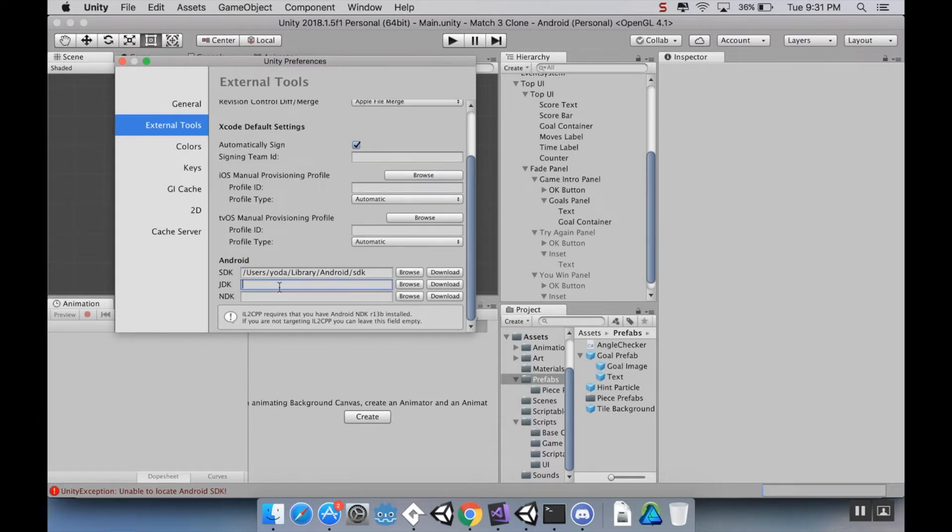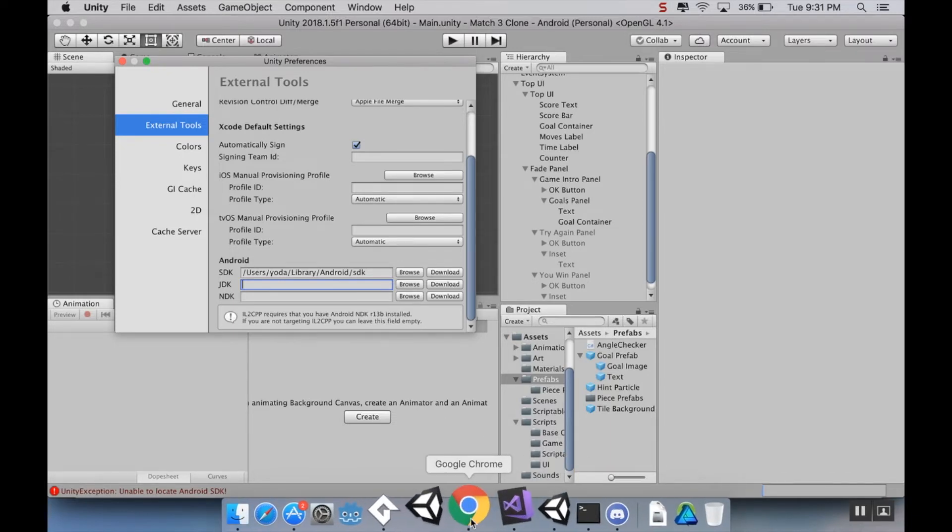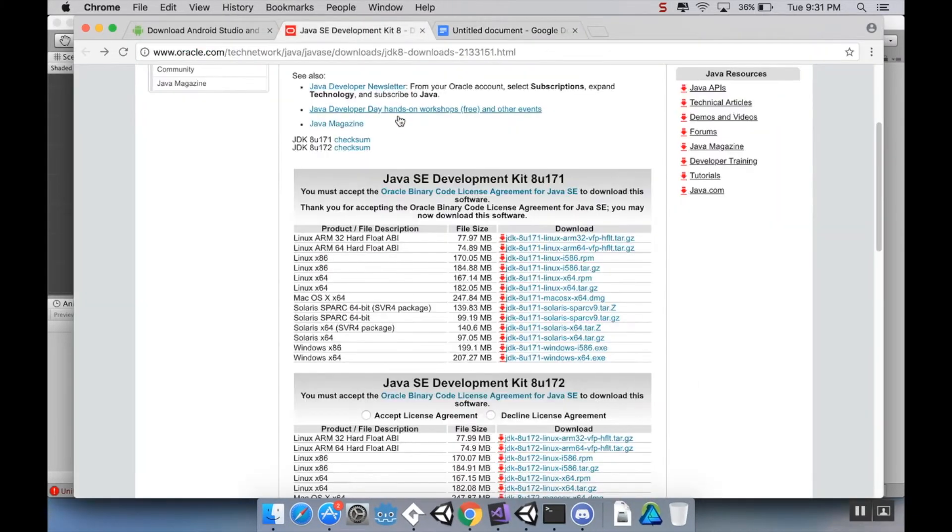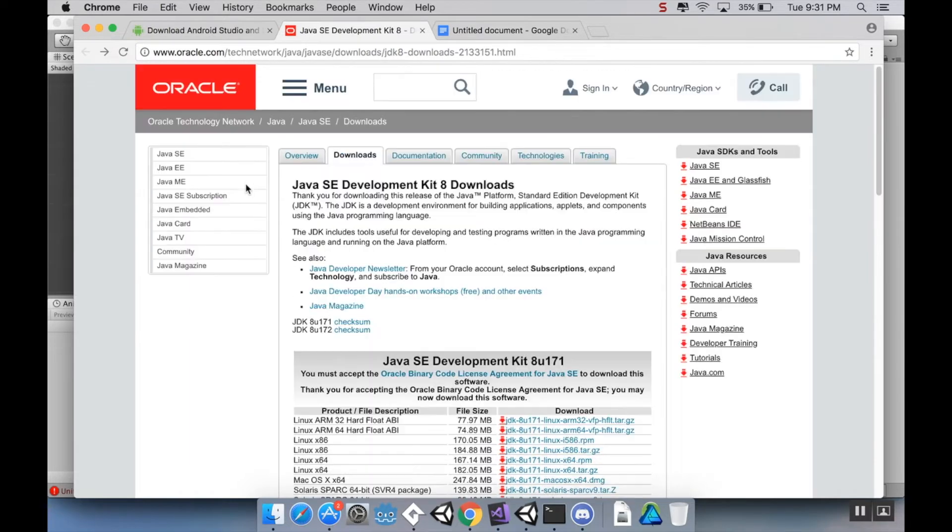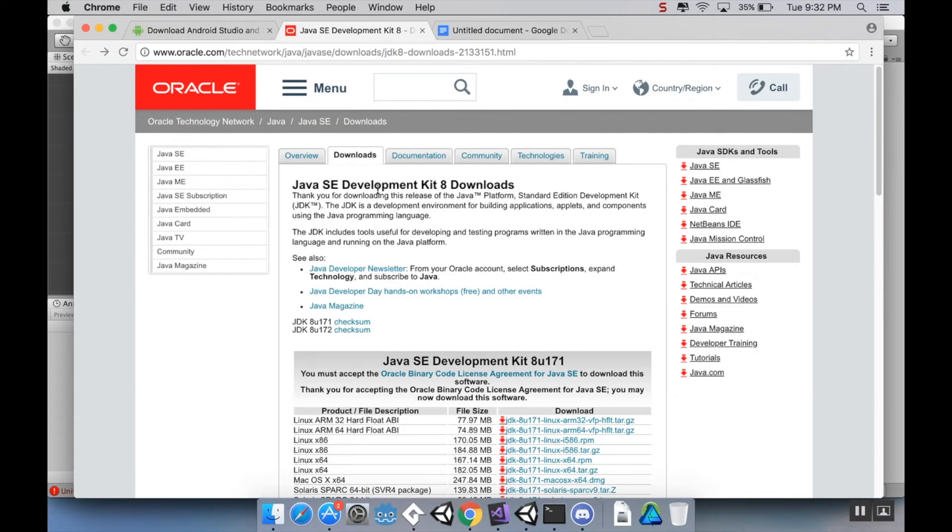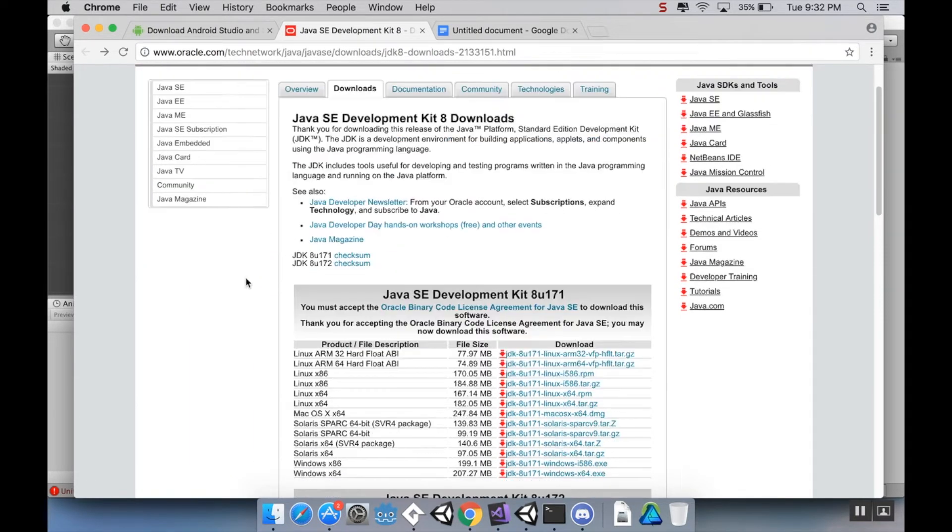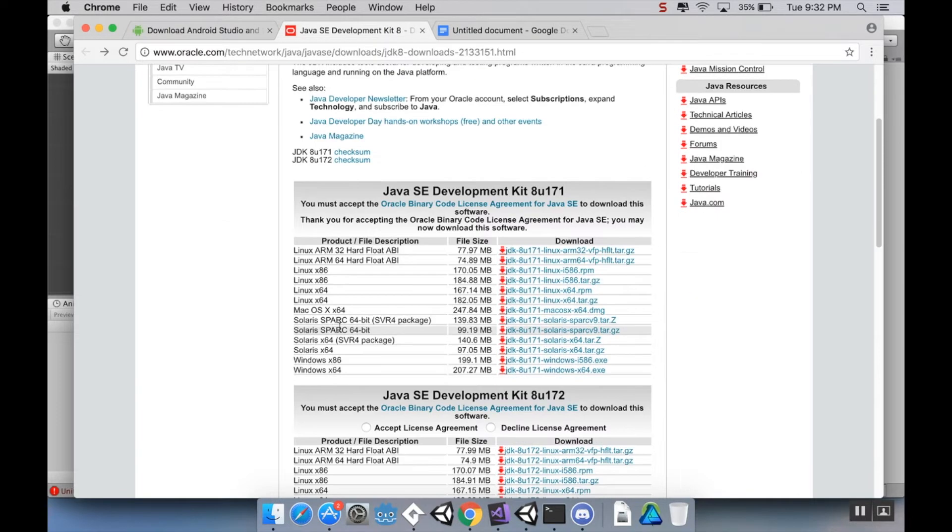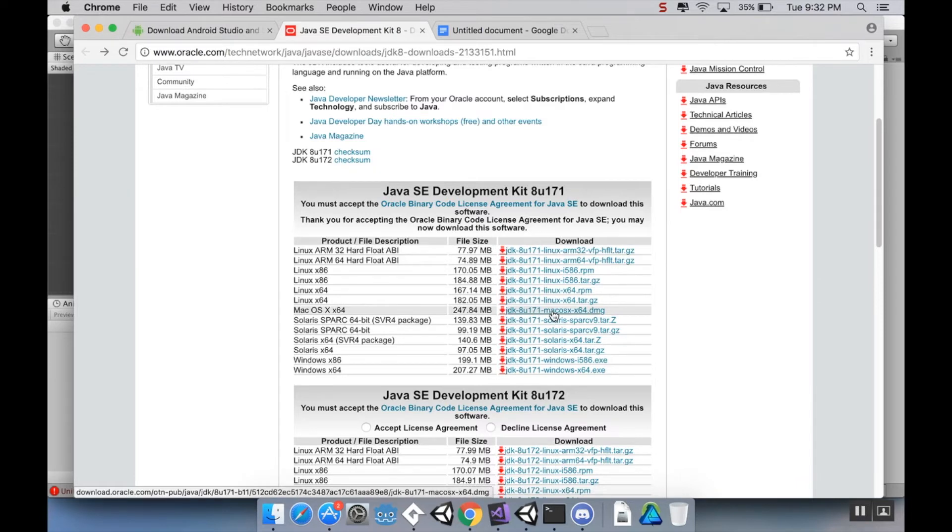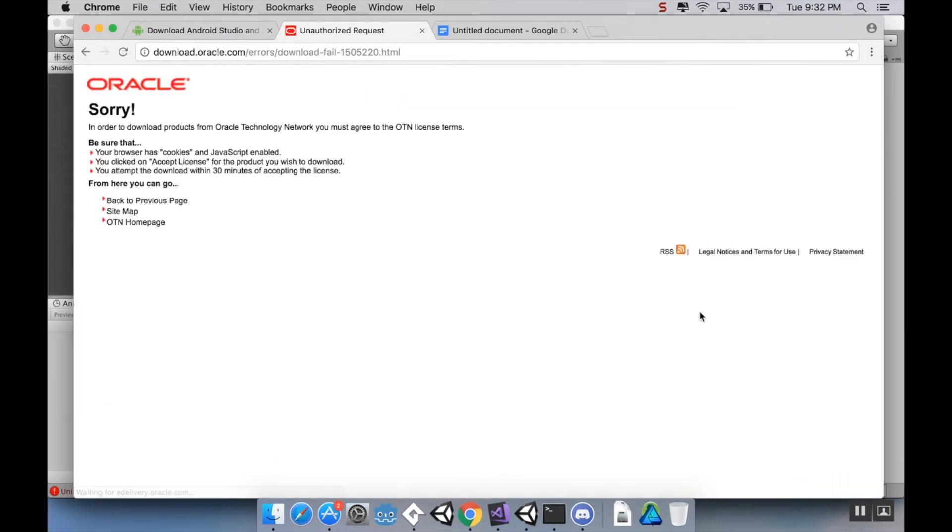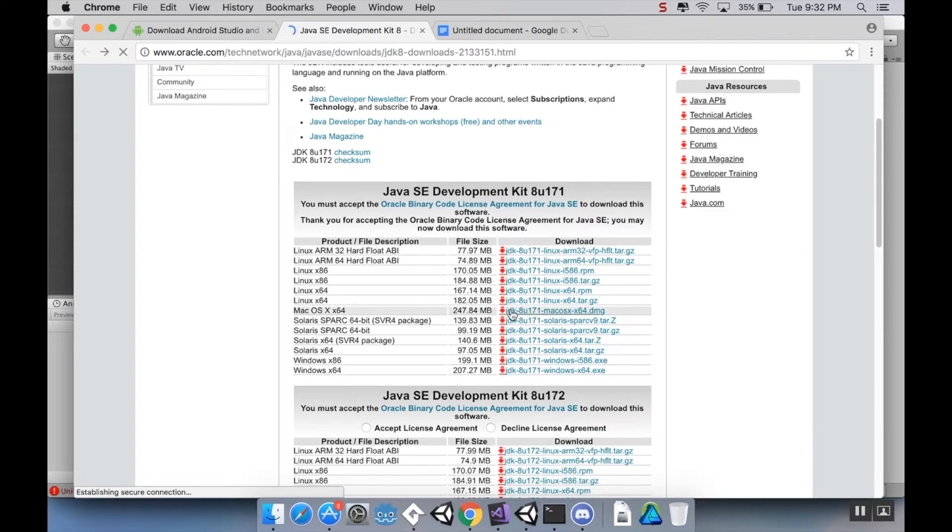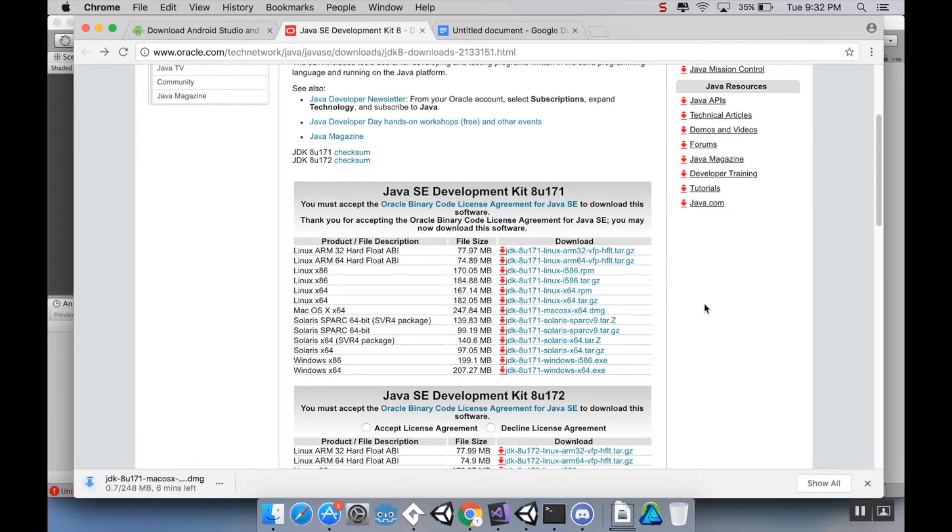Now, we'll have to do the same thing for the JDK, the Java Development Kit. Now, to find the Java Development Kit, you could just Google Java Development Kit, and it'll take you to this website. We're going to download it for macOS X64. We're going to choose the current version, which is JDK 8U171. It's going to download as a PKG. I want to make sure that I accept the license agreement there. And there we go. So this is going to download now.